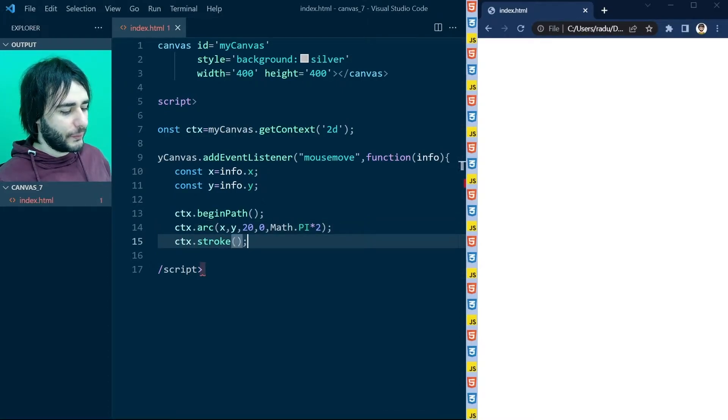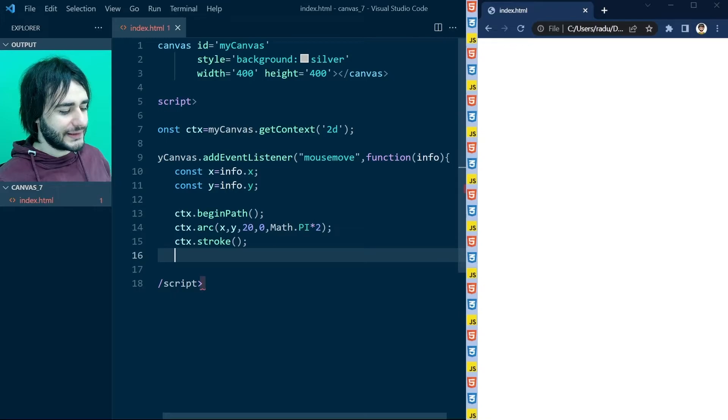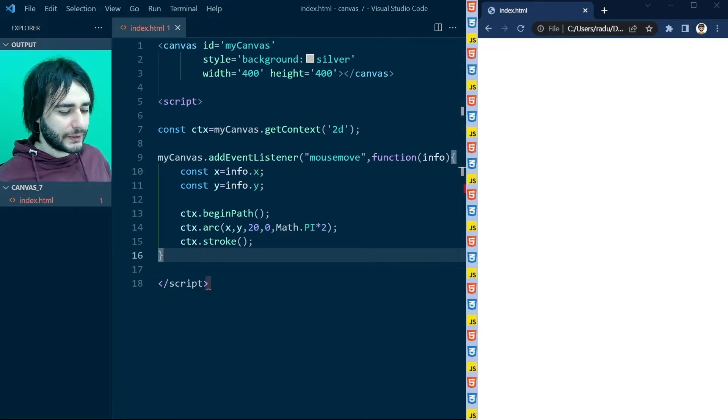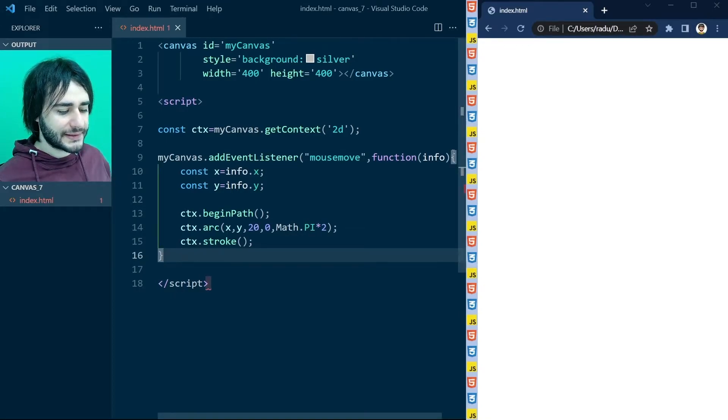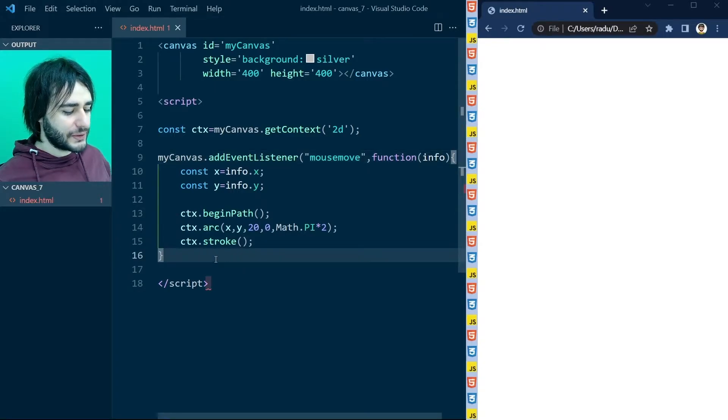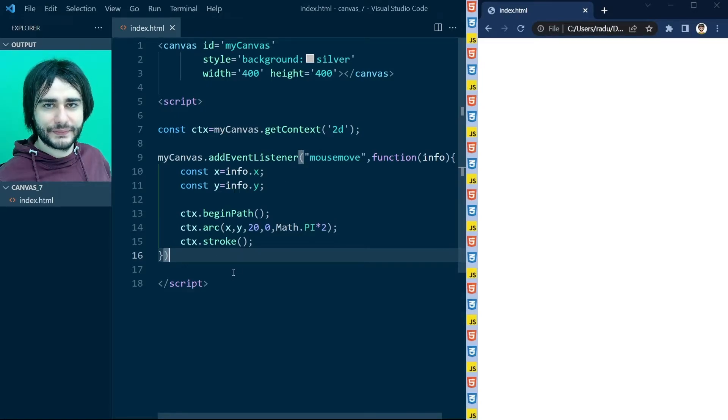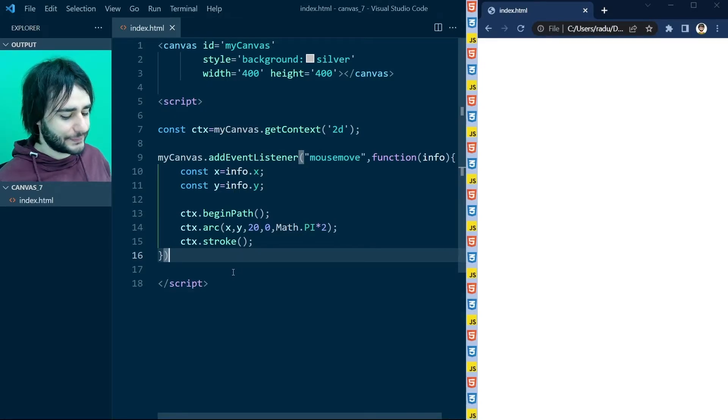Now, when closing this, you need to be careful. We are not just closing this curly brace from here, but we also need to close this parenthesis from here, like this.